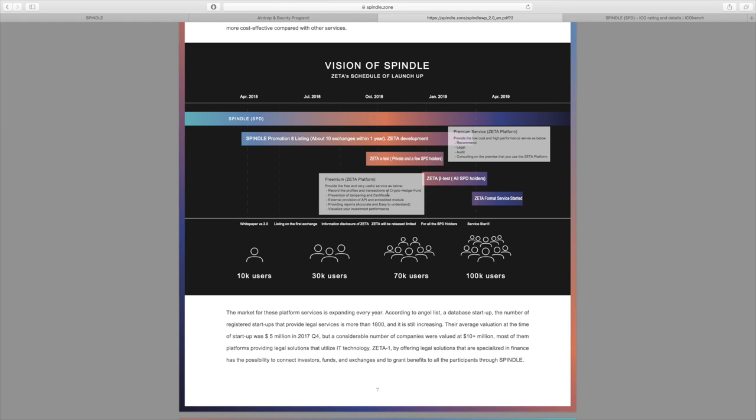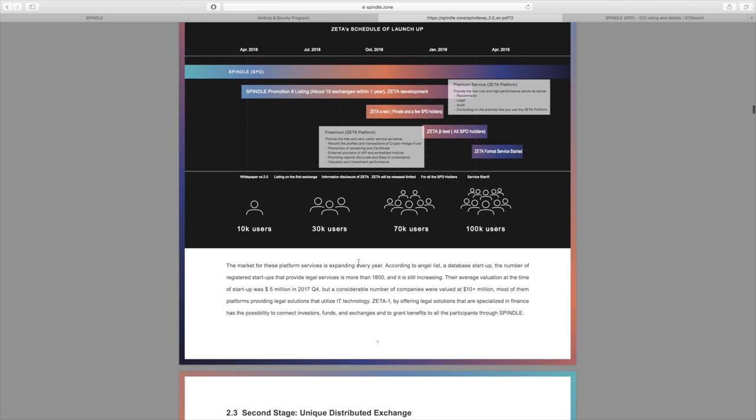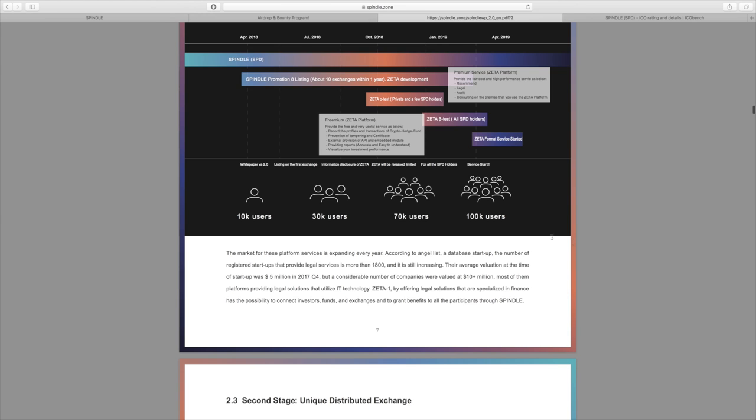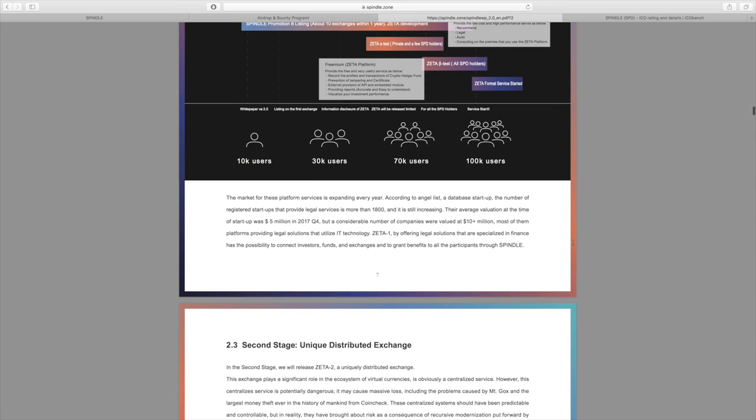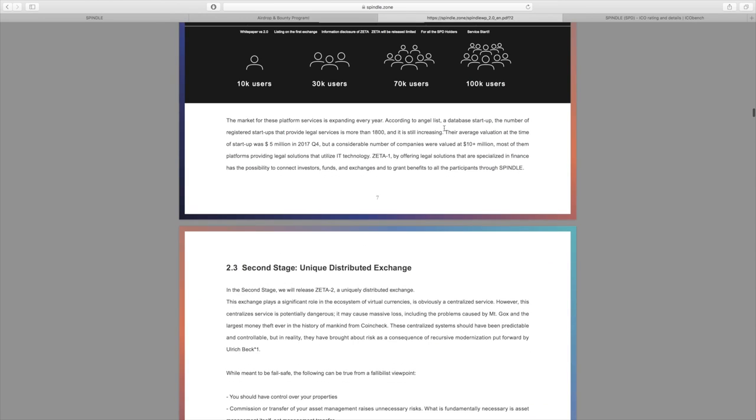Those will allow free and useful services such as recording the profiles and transactions of crypto hedge funds, prevention of tampering and certification through blockchain, external provision of API, providing reports that are easy and accurate to understand, as well as visualization of your investment performance.